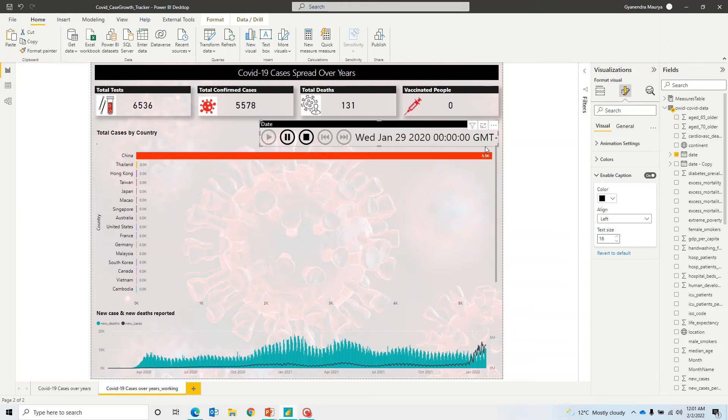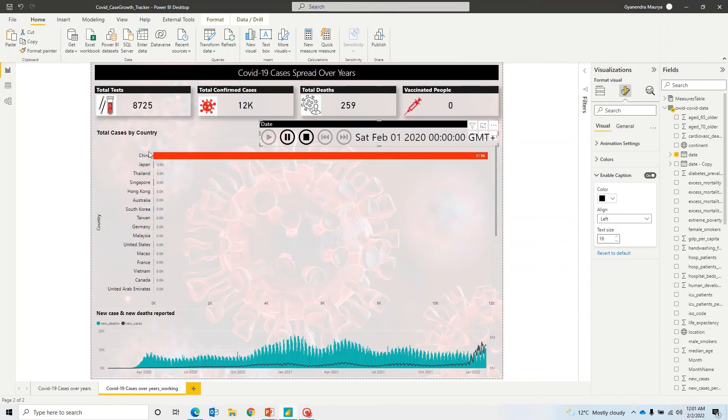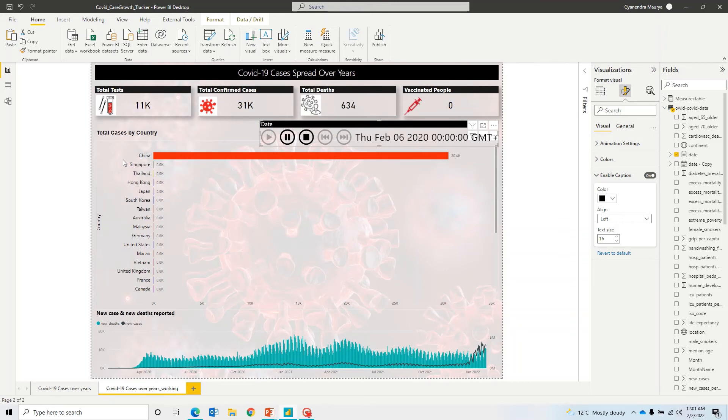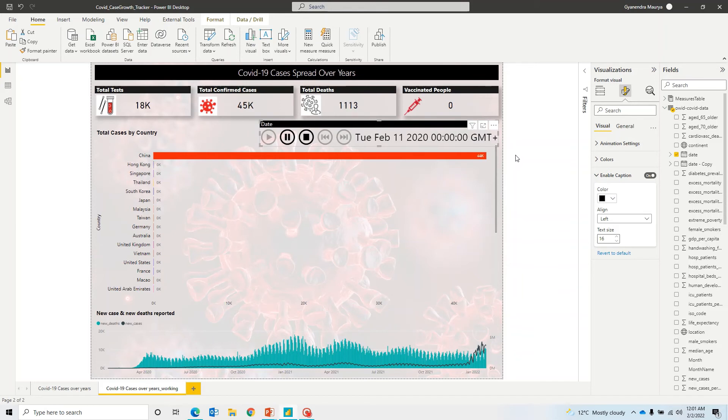So right now, you can see here it has started. And first of all, as we know, the cases were reported in China. And it has started showing values in China. And gradually, it will start showing in the rest of the world. So let's take a look at it. Let's take a look at how actually it is working.